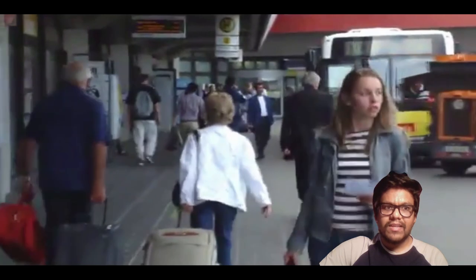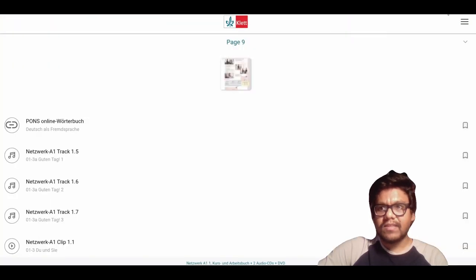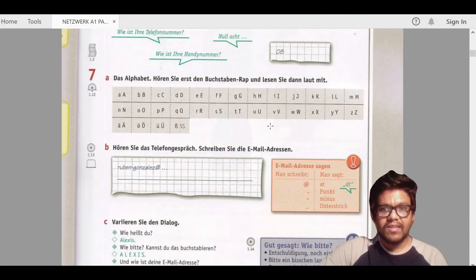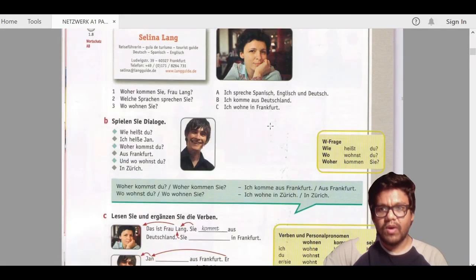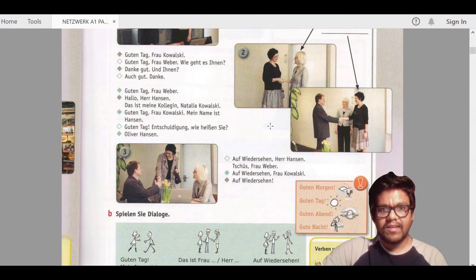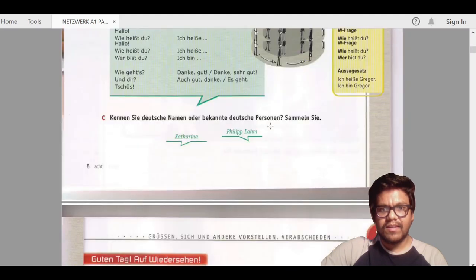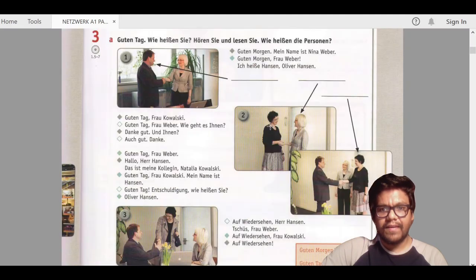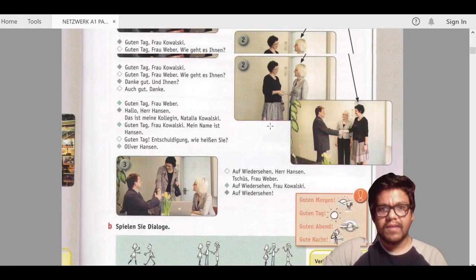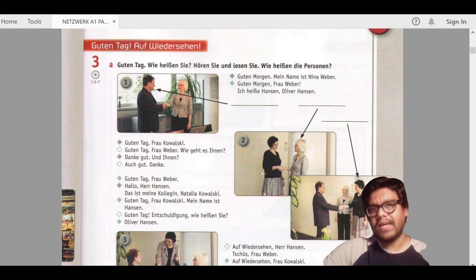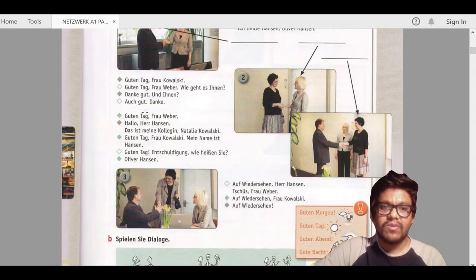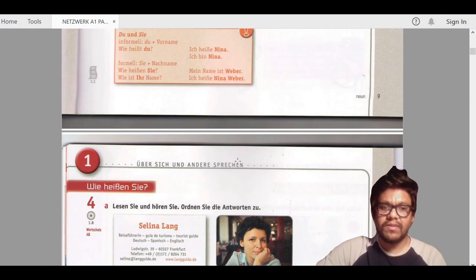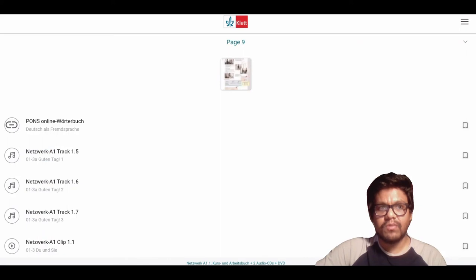This is a video being played in the app. In this way you can find all of your videos and audios in Klett app. You don't have to go anywhere, you don't have to search manually on the internet or go on YouTube.